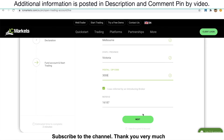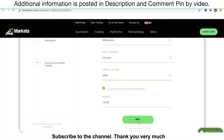For this option, you need to make sure the right number is 16187. In case you see the wrong number, you just need to type the right number. The right number is 16187. Then just click Next.